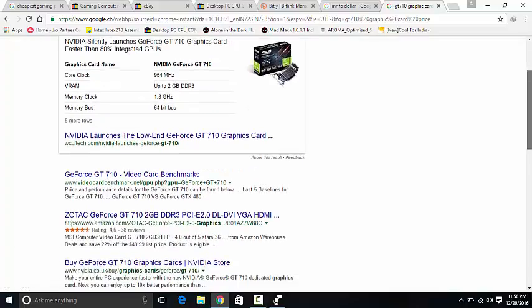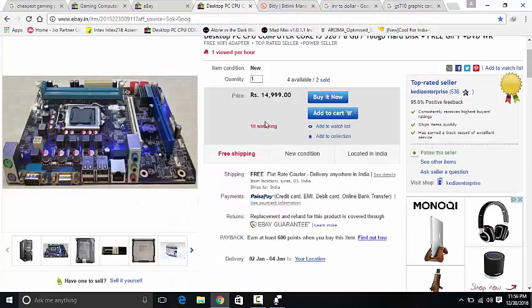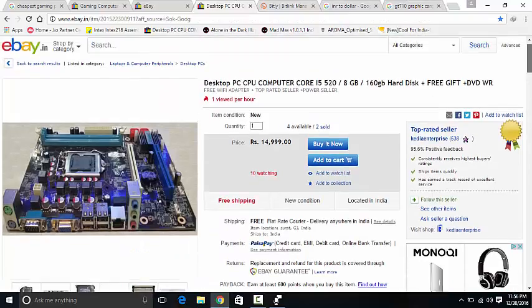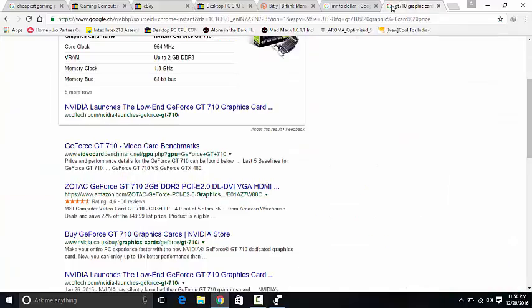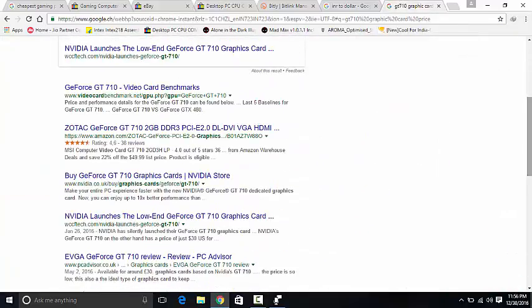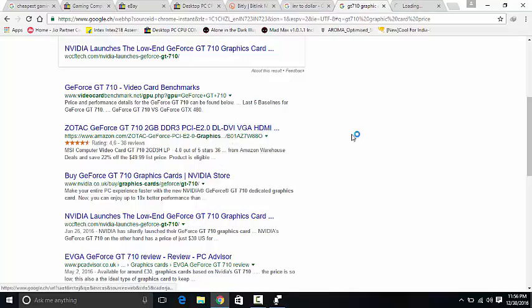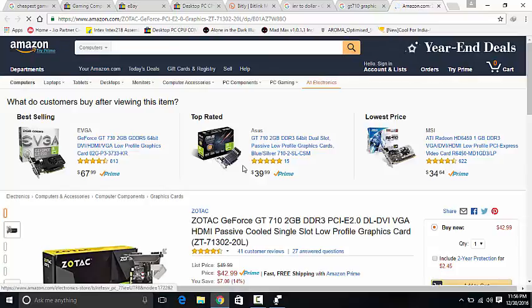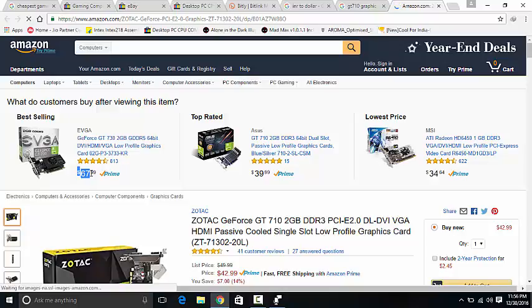It's faster than 80% of GPUs. You can play GTA 5 and all the high-end games using this when combined with Core i5 processor. The total cost to you would be, let's check the price of this card on Amazon. It's not a big mess, it's a simple card with $67 price for this card.